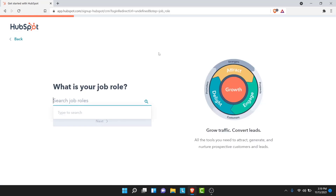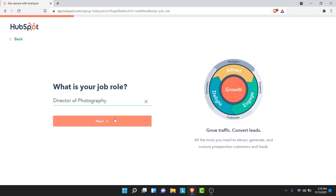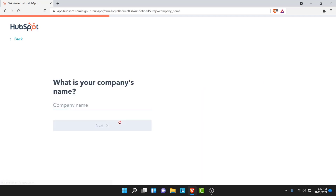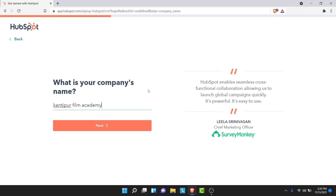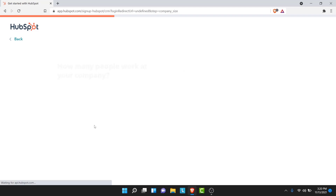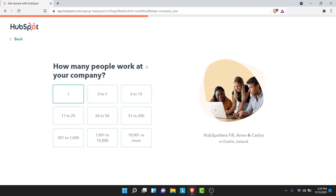Now you need to search for the job role that you have. Go ahead and search for your job role, then tap on the next button. You'll then be asked for your company's name, so go ahead and enter your company's name and tap on the next button.